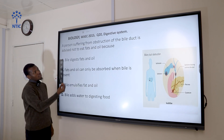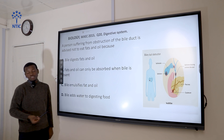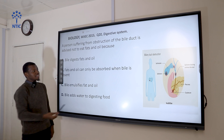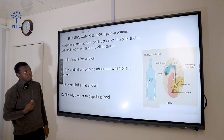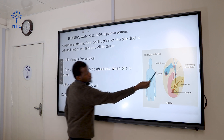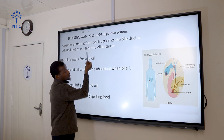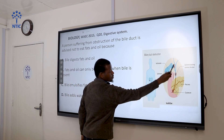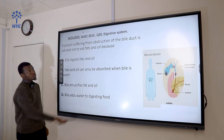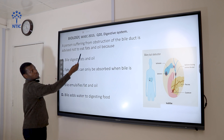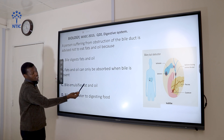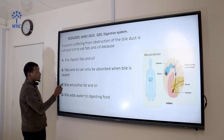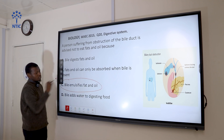Question 20: A person suffering from obstruction of the bile duct is advised not to eat fat and oil because bile emulsifies fats. It is only after emulsification that digestion of fats can take place by the enzyme lipase. Bile is produced in the liver and stored in the gallbladder. If there is an obstruction of the bile duct, bile cannot be transported, so there will be no emulsification of fats and oil. So the correct answer is C.